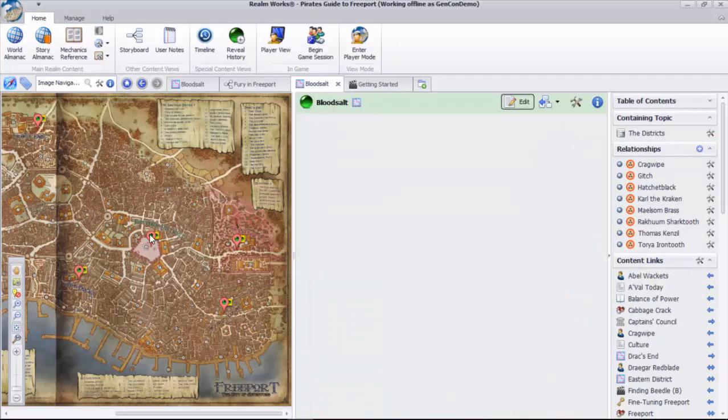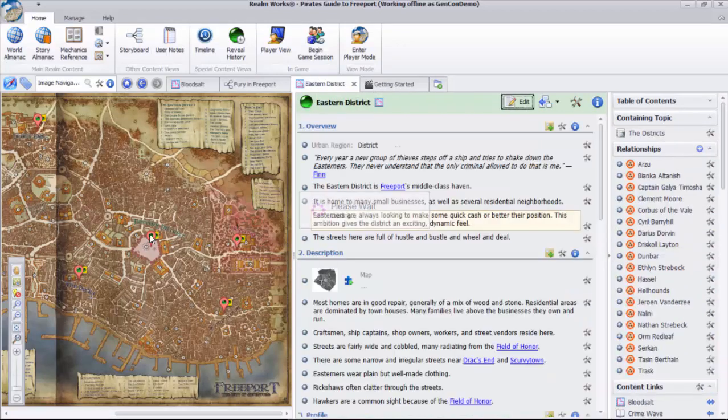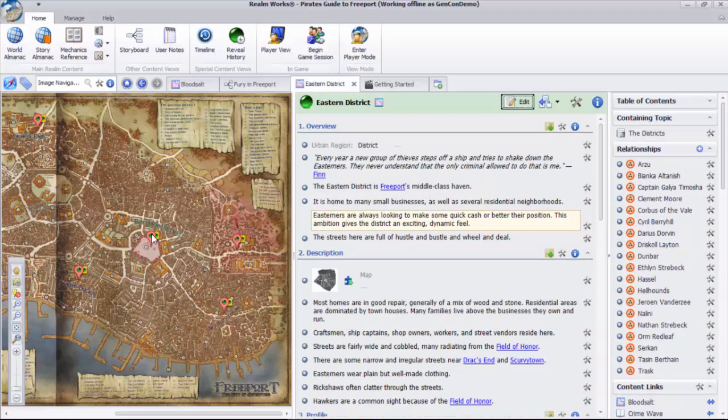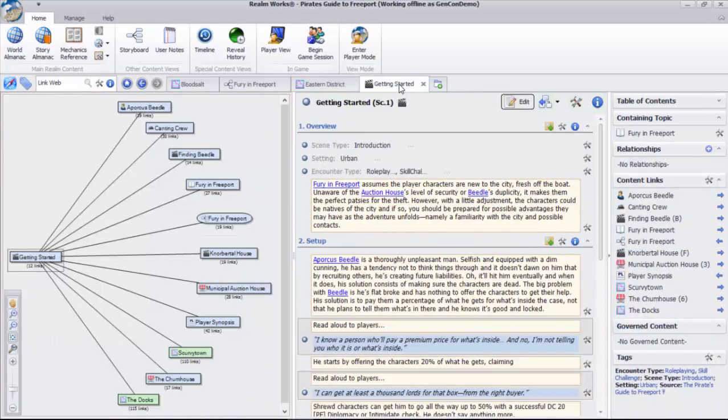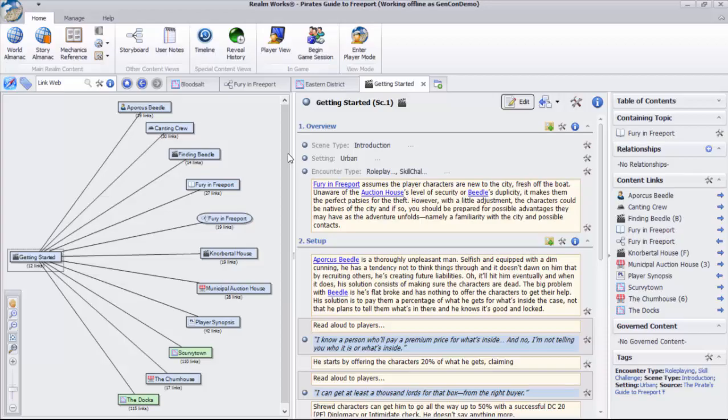The locations themselves identify the larger areas with maps on which they appear, and the link web lets you truly visualize all the connections for a given topic. As you can see, Realmworks provides insights into adventures and stories unlike anything that's come before for RPGs.